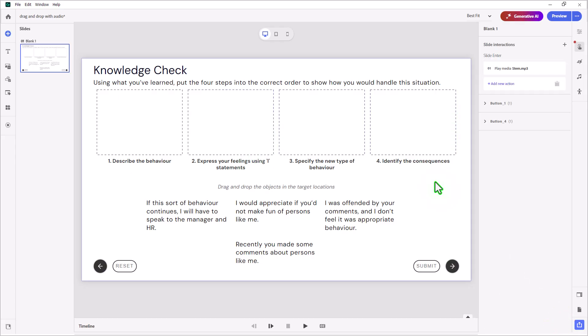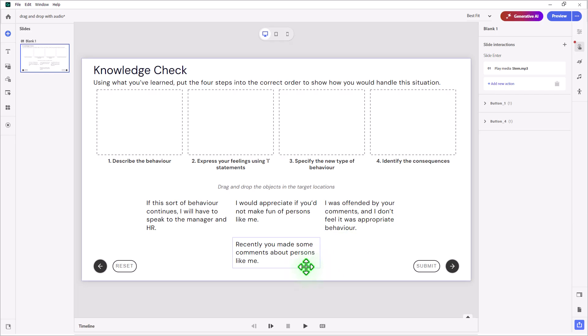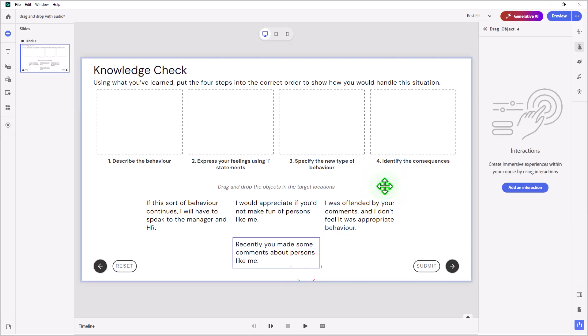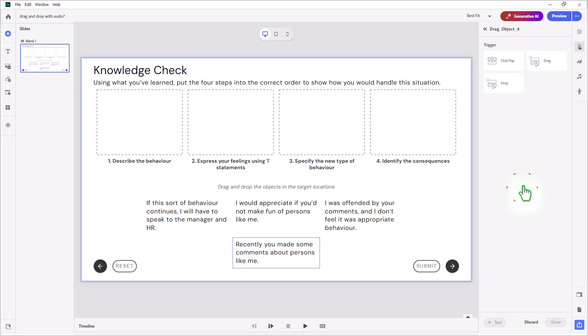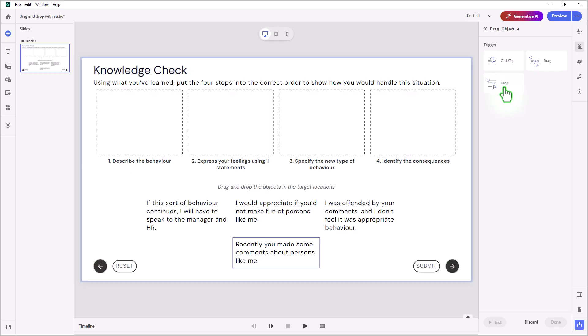Now we're going to click each of our drag objects. If you click the drag object and click add an interaction, you can trigger the audio one of three ways: you can simply click and tap on it to trigger the audio, you could trigger the audio when you drag it, or when you drop it on the target. I think the drop might be more effective, so I'm going to try it with that. But you can modify this by using one of the other two options if you wish.